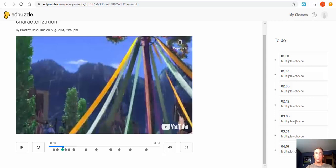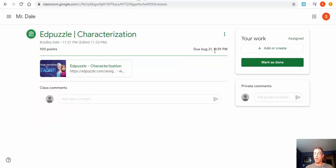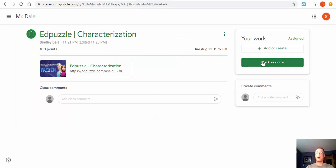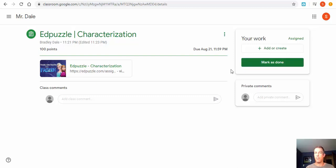And then make sure at the very end when they're finished with everything to make sure they hit 'mark as done' to make sure that it is completed once they have completed the entire assignment. So there you go, thank you so much for watching. Take care, bye bye.